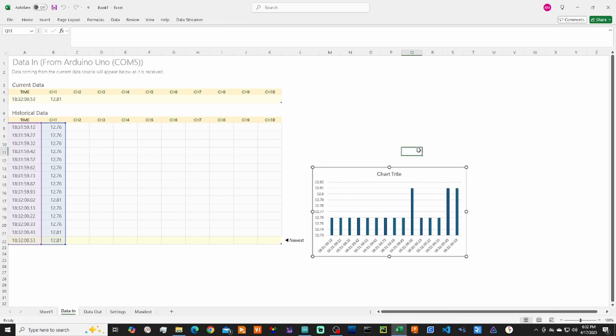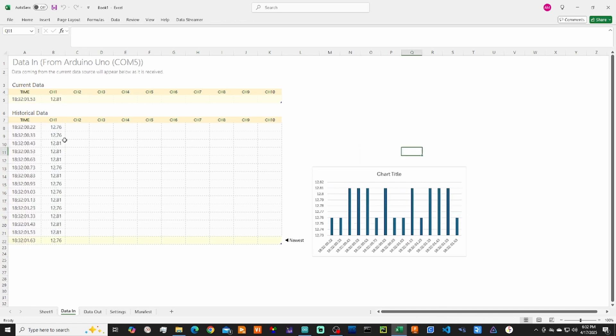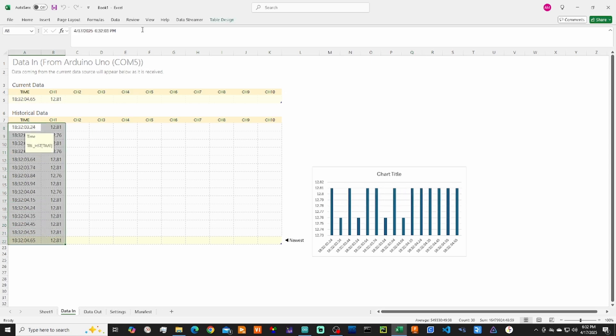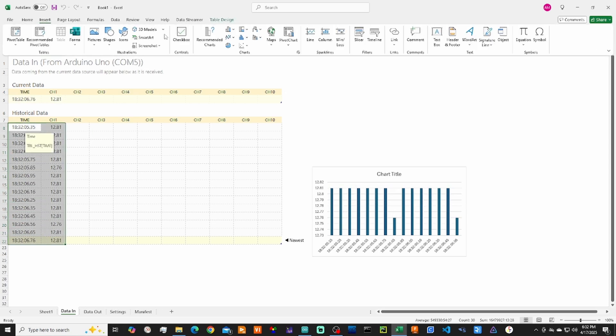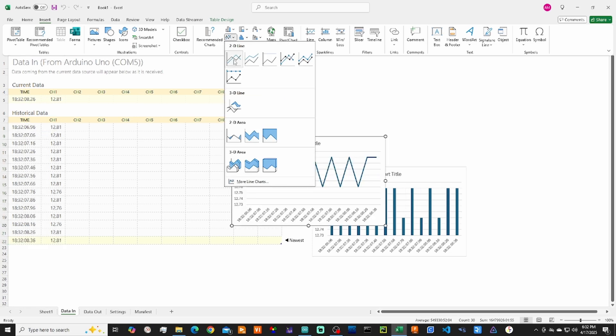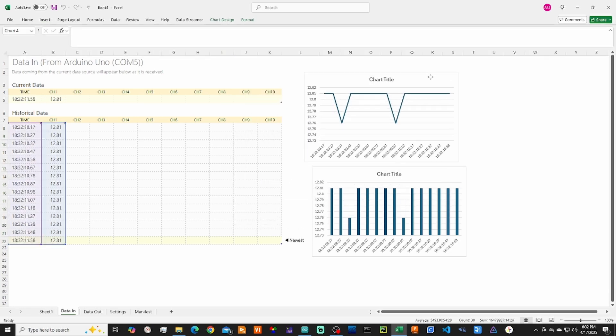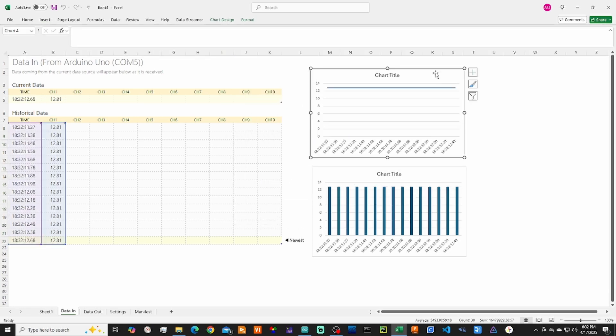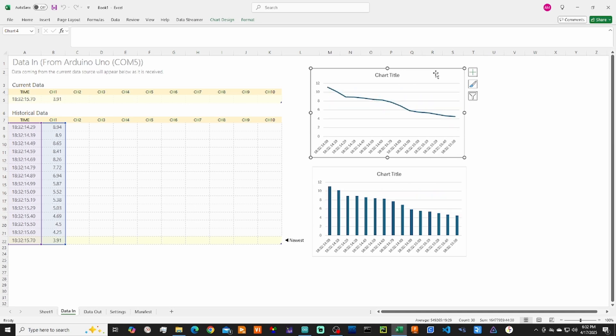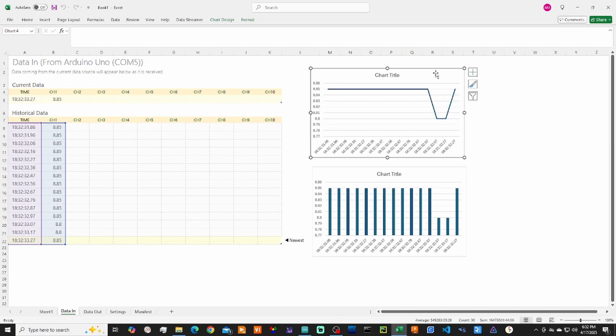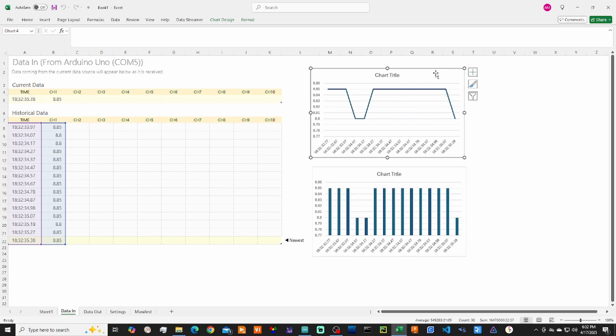Now if we want to go ahead and enter in another graph, this time let's do a line graph. Go over here, select Line, and now you see we have a line graph as well. So you can display the information on your own custom dashboard and add it to all of your projects.